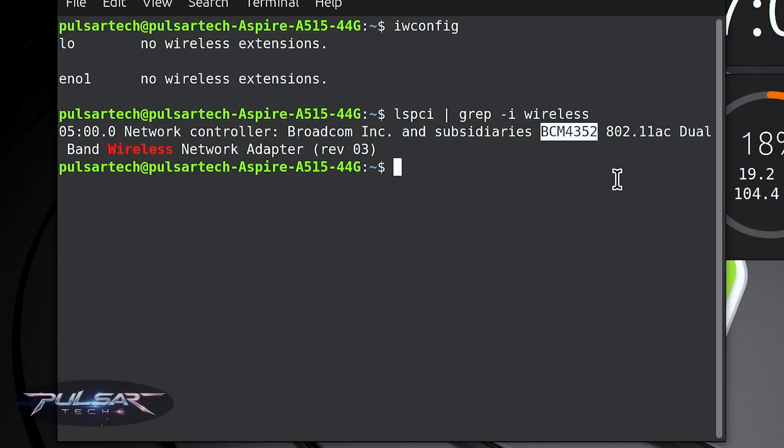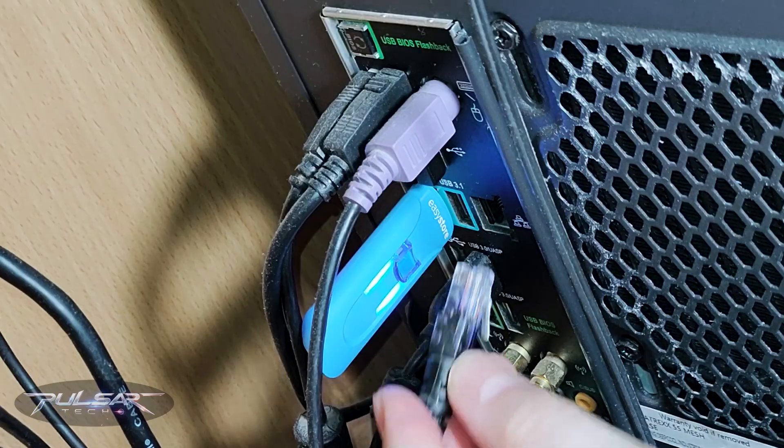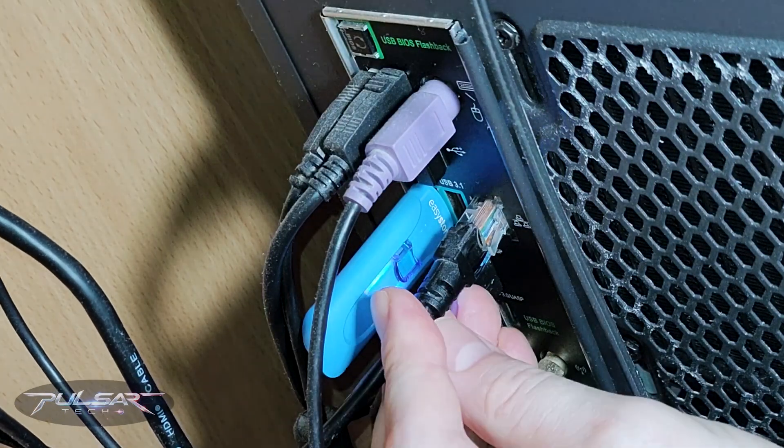After you find out which wireless adapter you have, you can search for the appropriate Linux driver. I'll show you how to do that a bit later. But for my situation, because I have the Broadcom BCM4352 — which is a very common one — after identifying our wireless network adapter, we're going to need to connect to the internet.